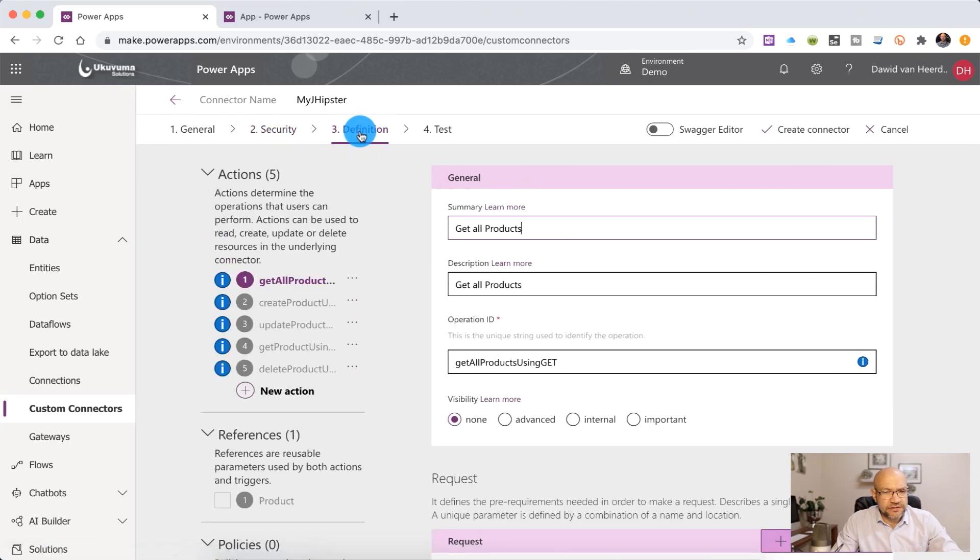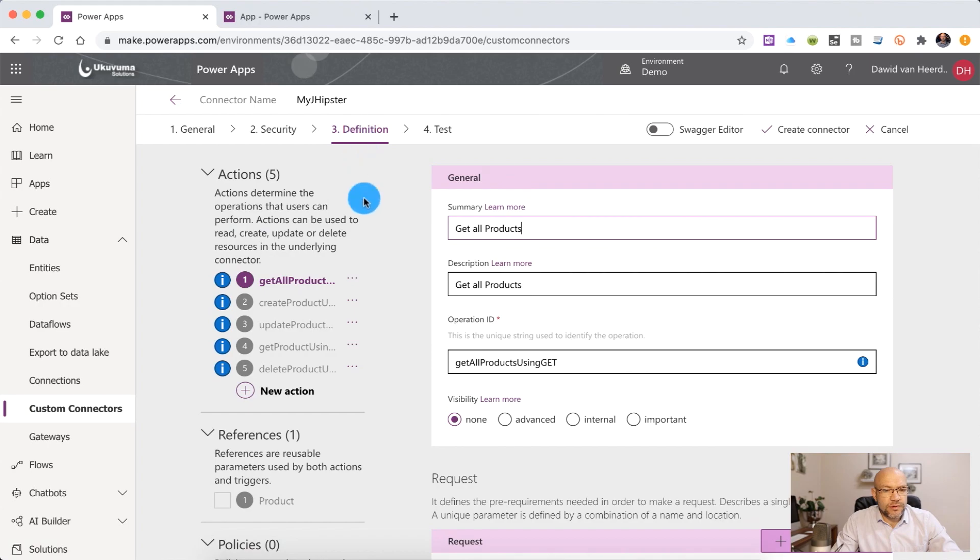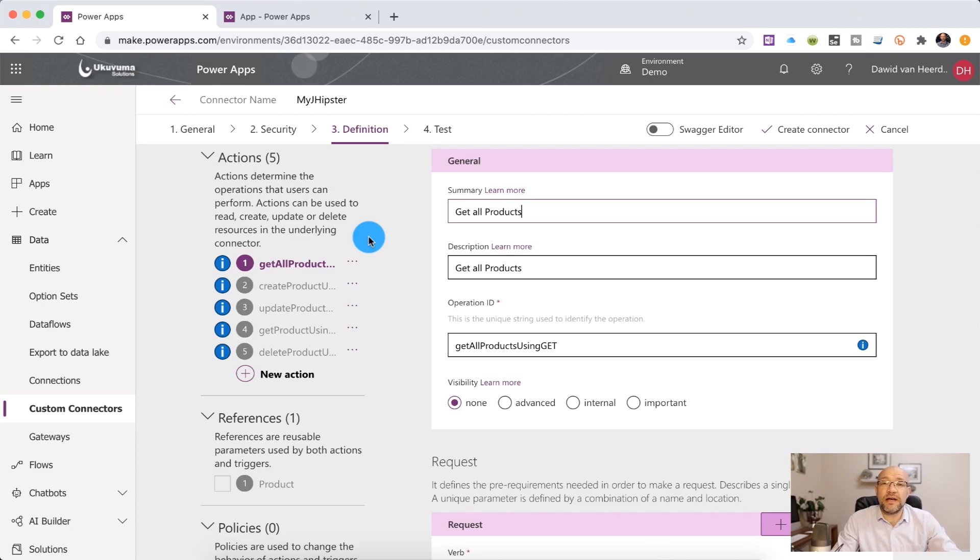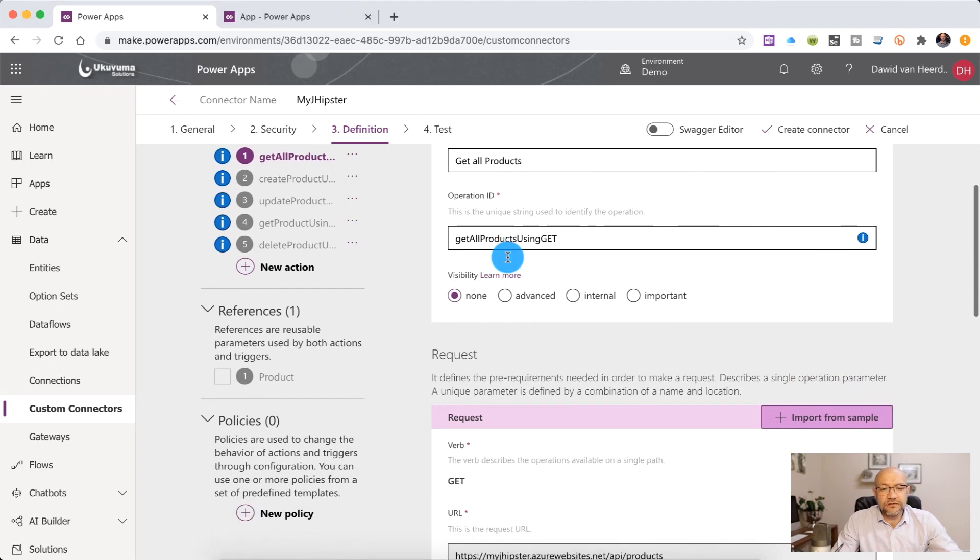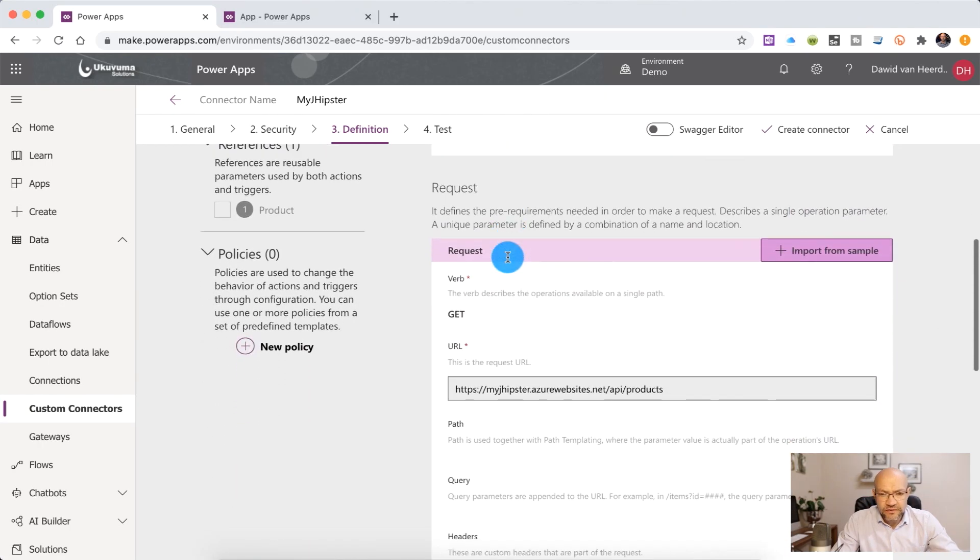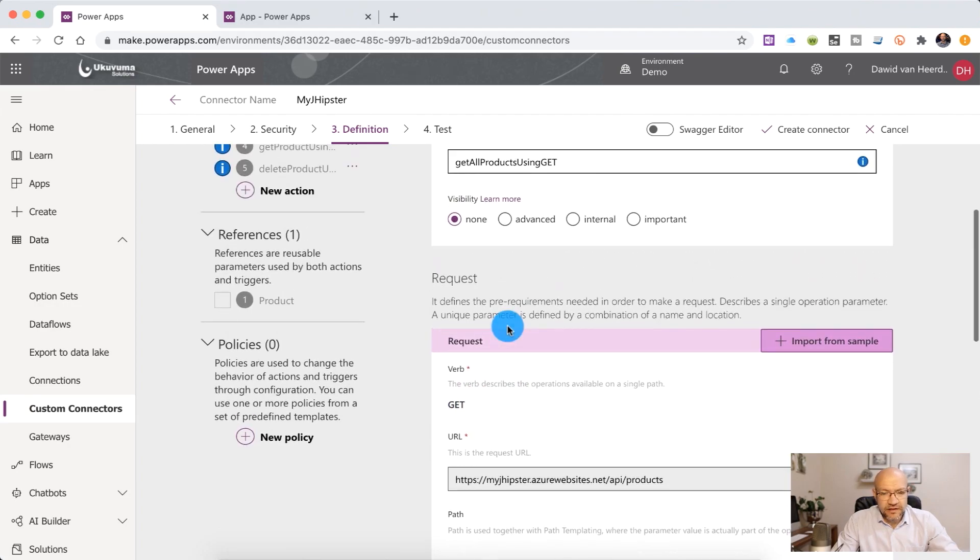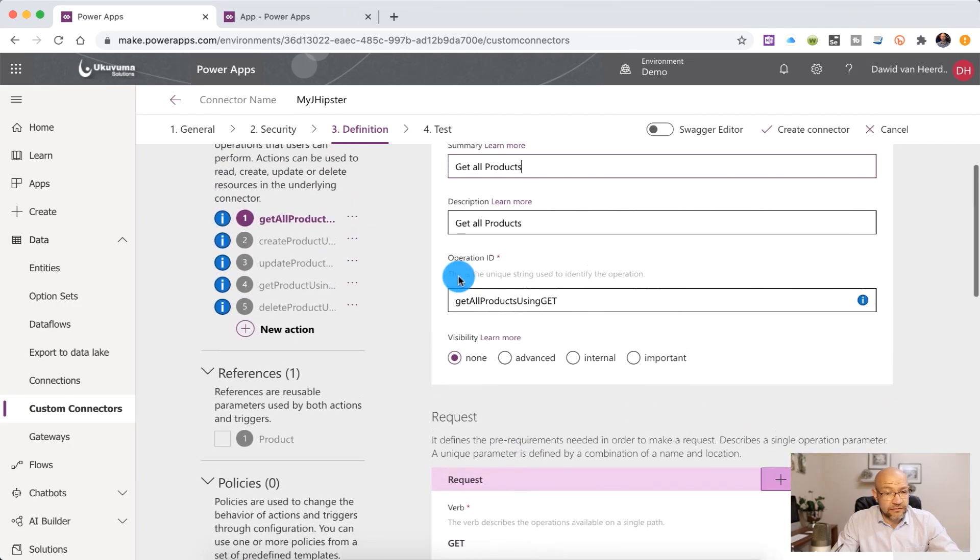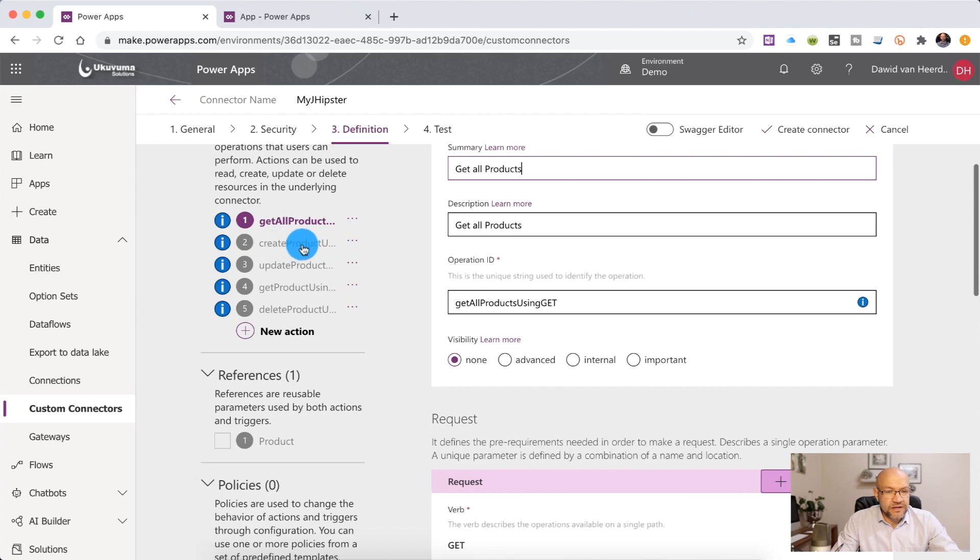If we go to definition, we will be able to see the five different operations or actions that we'll be able to perform against the API. First of all, we have get all products and that allows us to just see a list of all of the products without any filters. You can see it's using a get request and that's going to return an array of objects.